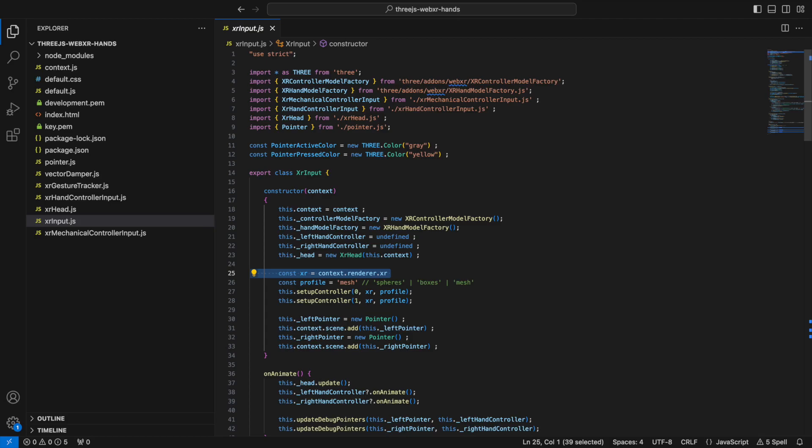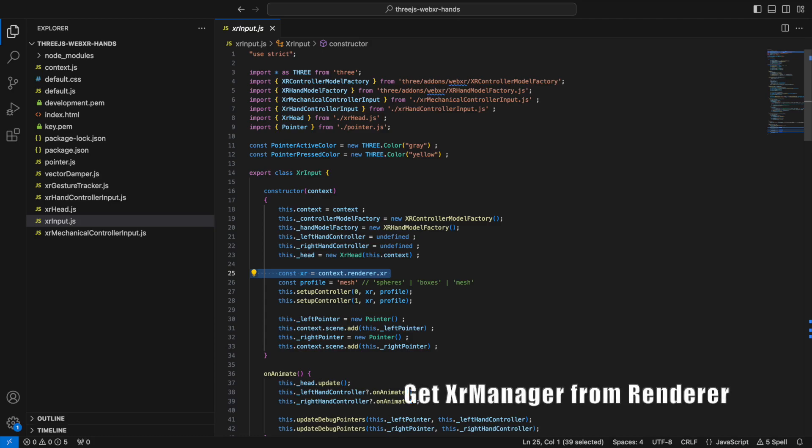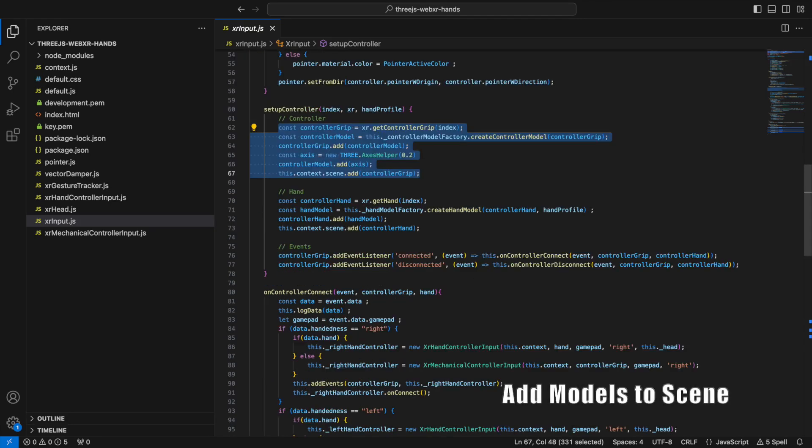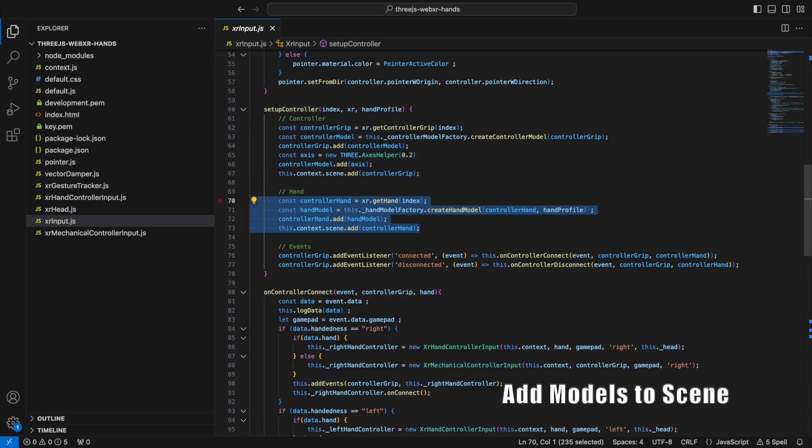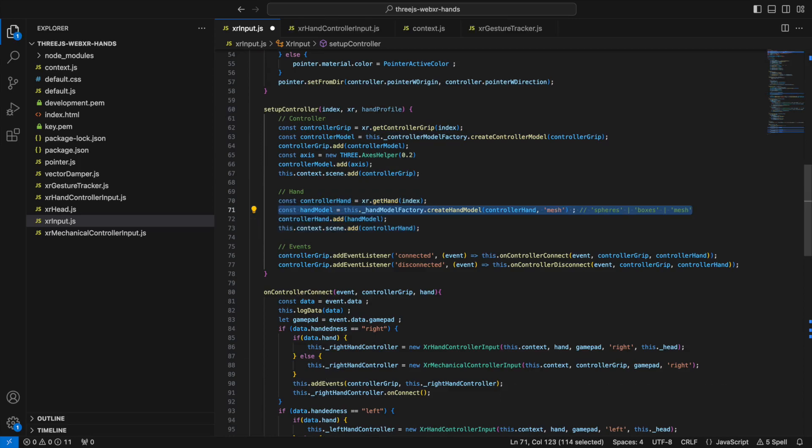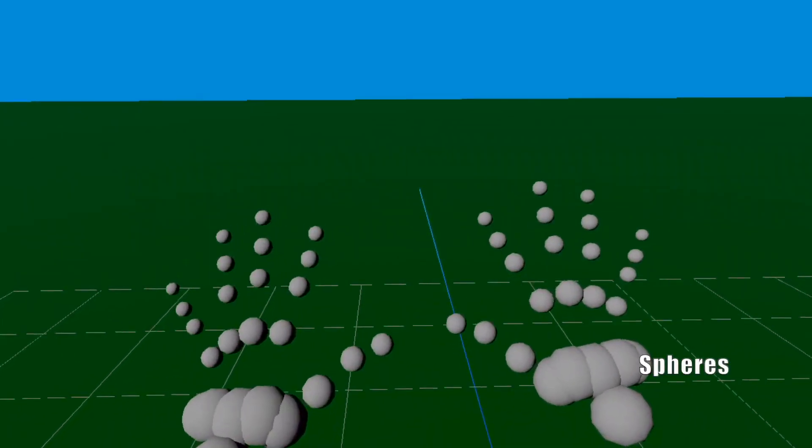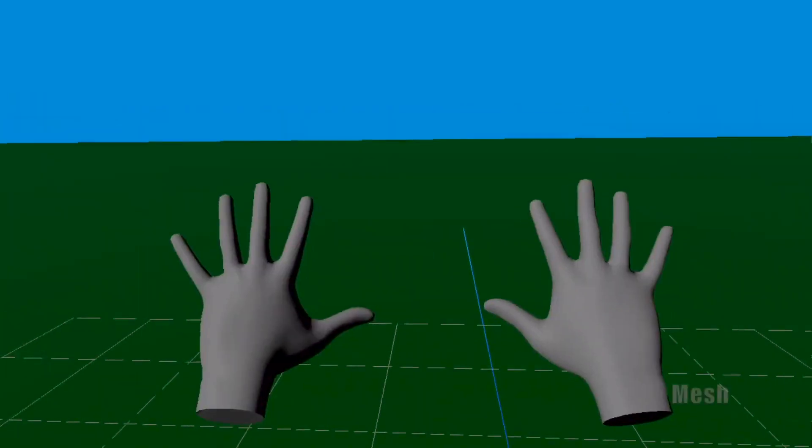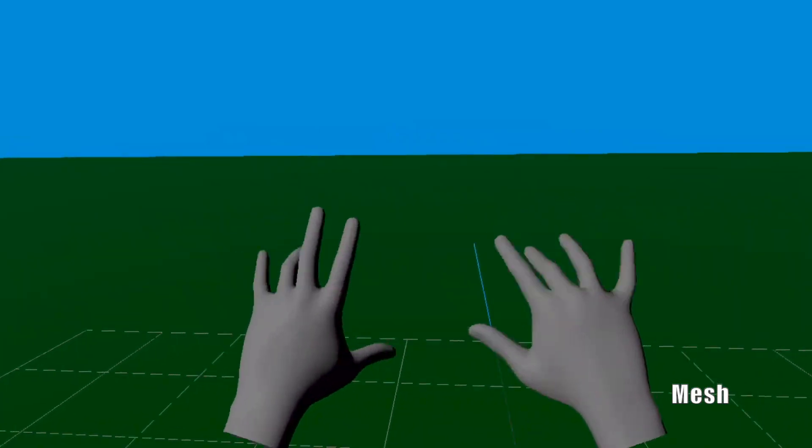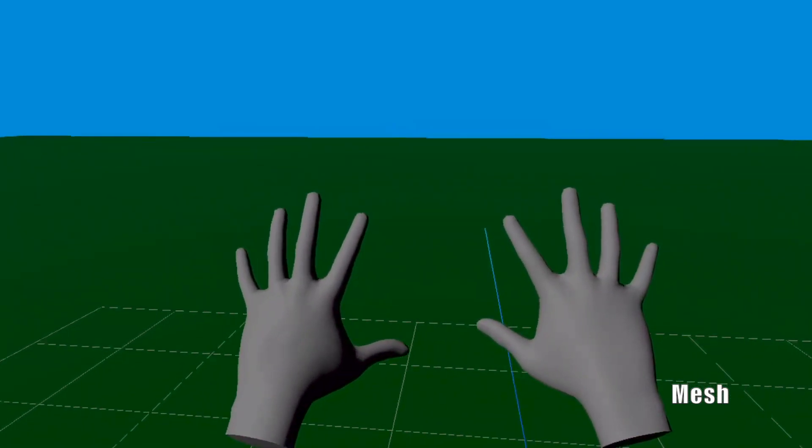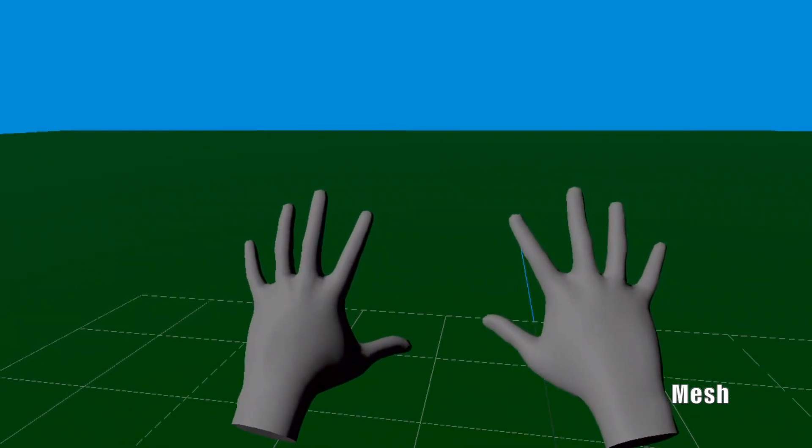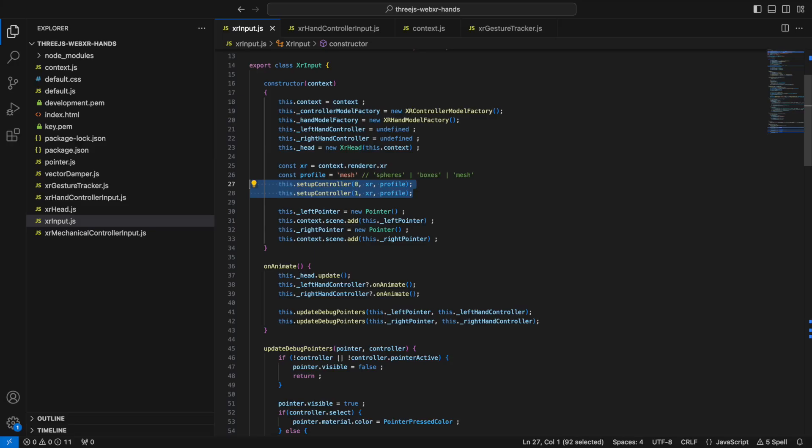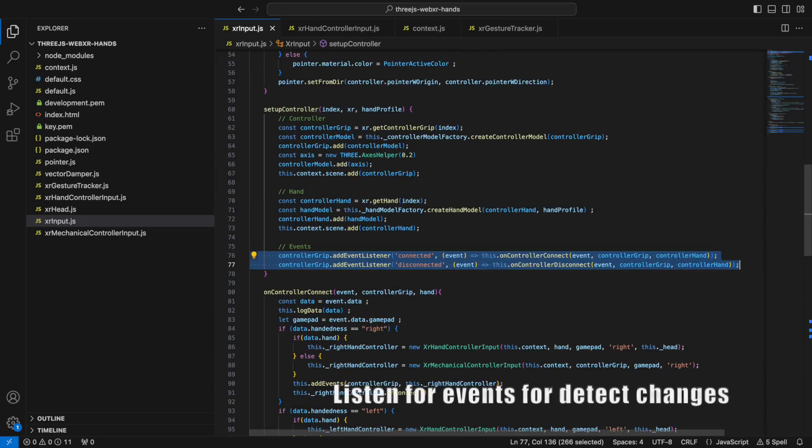Adding the controllers and hands to the scene in Three.js involves first getting the WebXR manager from the renderer and then using the XR controller model factory and XR hand model factory objects to add the controllers and the hand models to the scene. There are three out of the box hand models that can be selected when calling create hand model: spheres, boxes, or mesh. They will only appear when in hand tracking mode. You will have to do this for both the left and right hands, controllers 0 and 1.